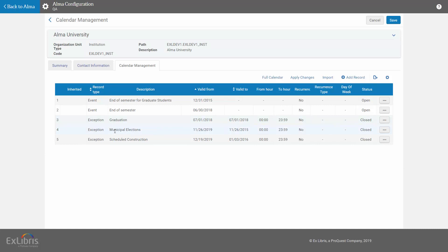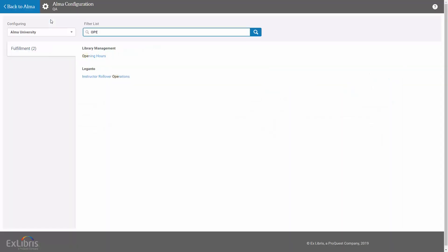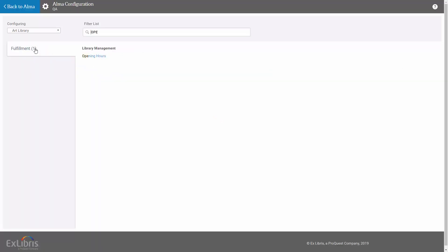Now you can see that the dates have been updated accordingly and the Go Live exception was removed. This was an example of updating the opening hours calendar on the institution level. When updating on the library level, let's for example select the art library.